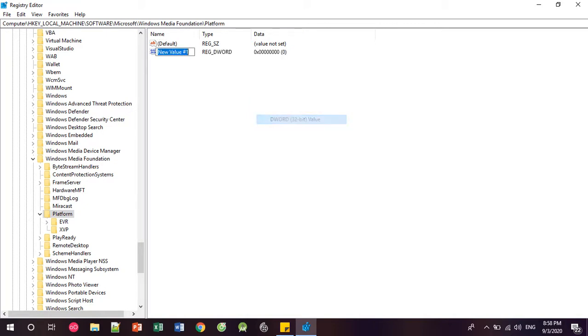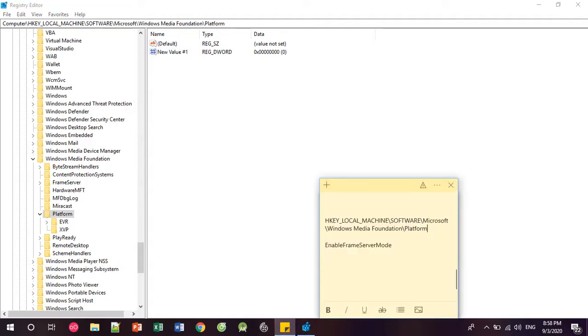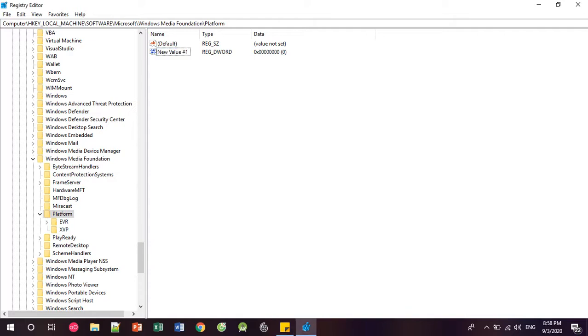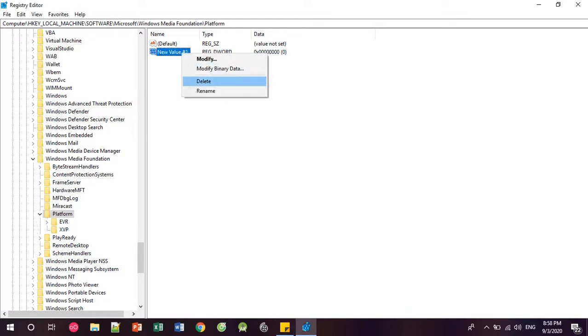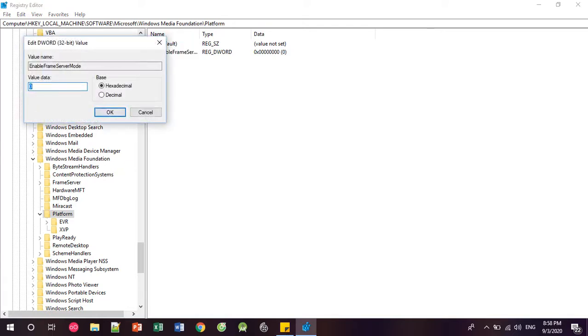Over here you click New, create a new file with name EnableFrameServerMode, and then you set value to zero.